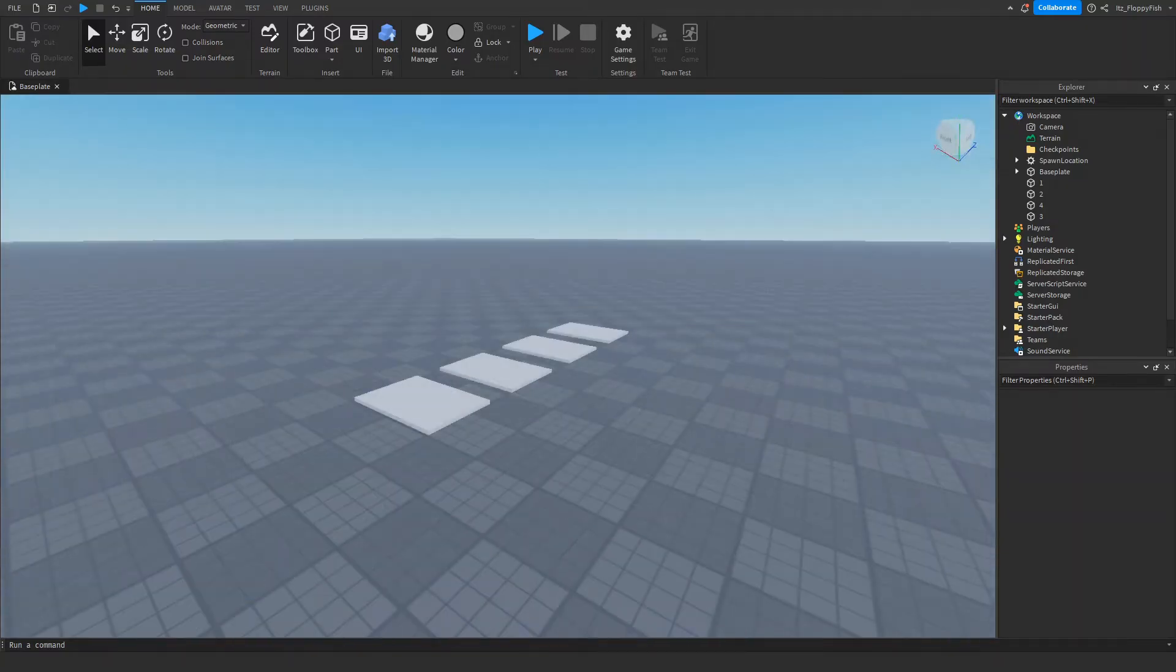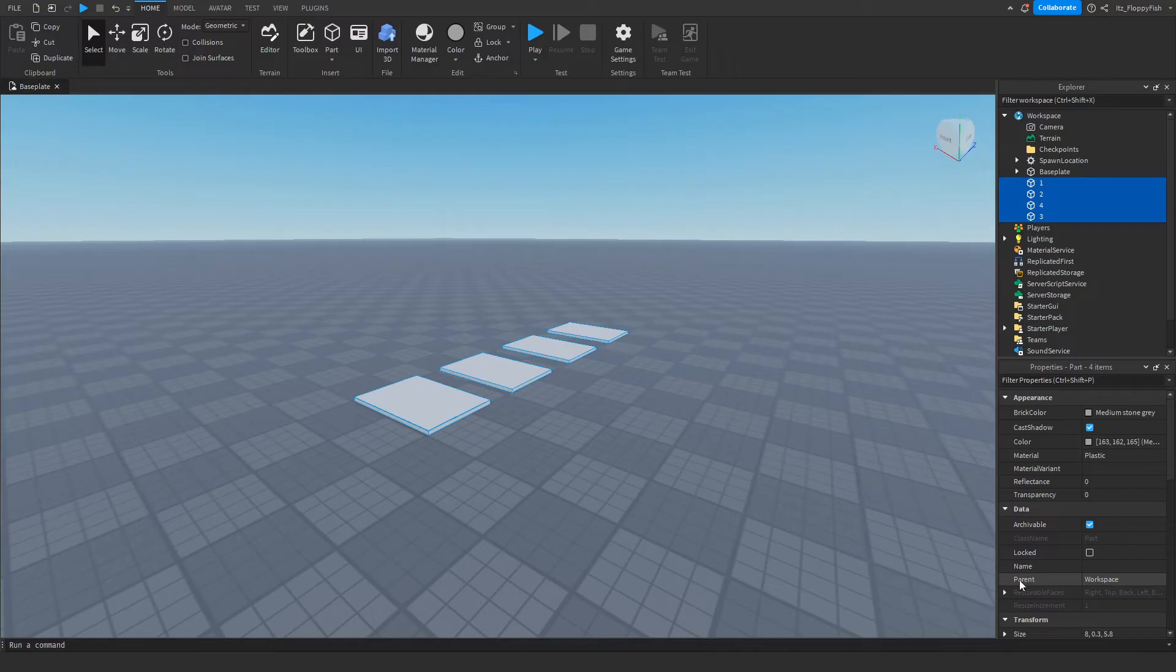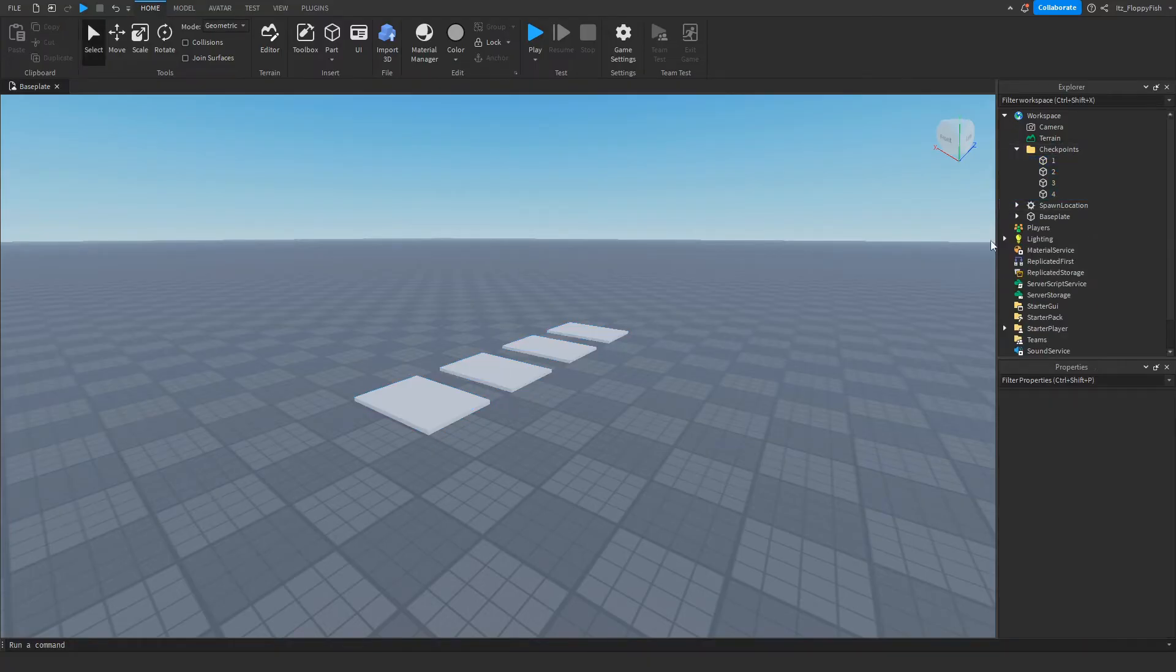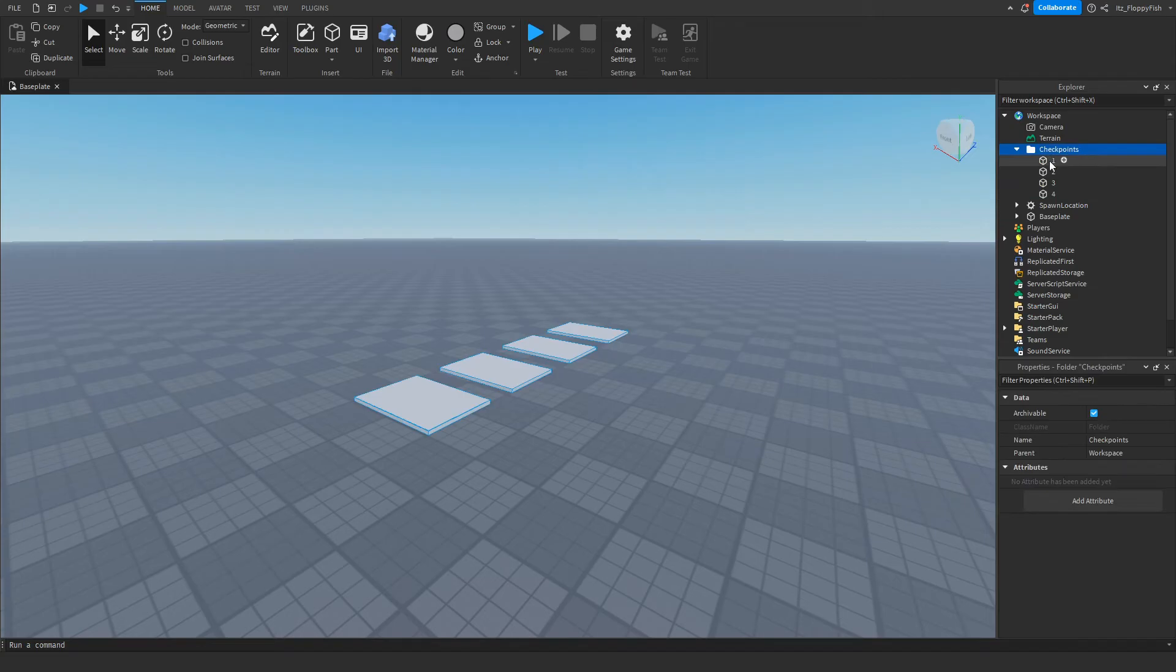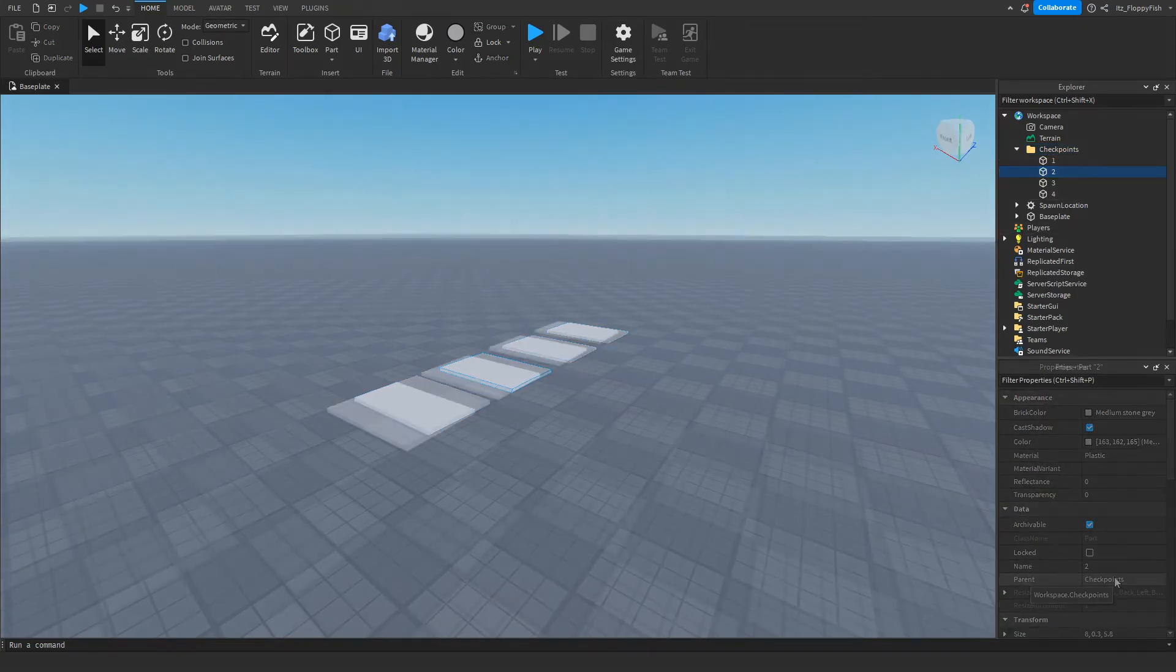So now that we've made our checkpoints we want to go and select them all. And then we want to go down to Explorer, or sorry, Properties where it says Parent and click on where it says Workspace and insert them into the checkpoints folder. This will put them in order and also insert them into the folder. So now the parent of those checkpoints are checkpoints folder.